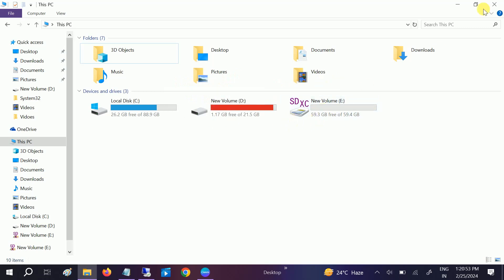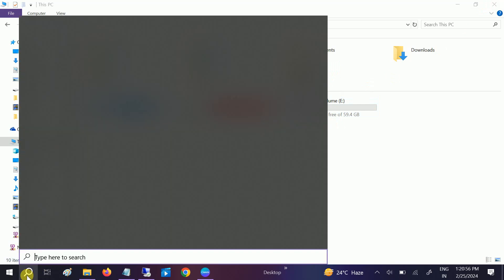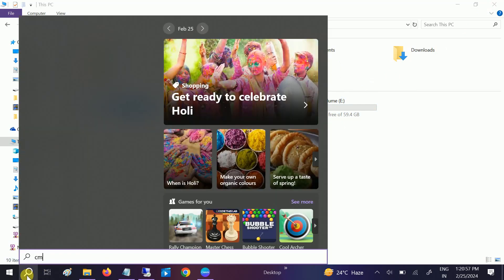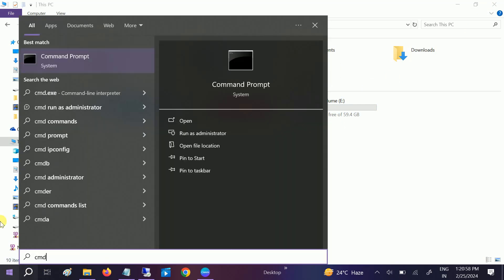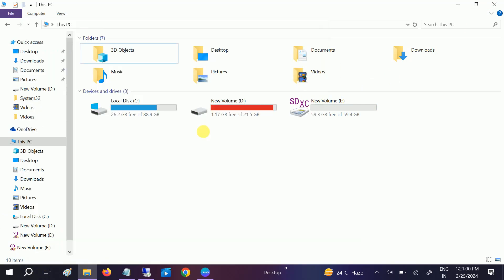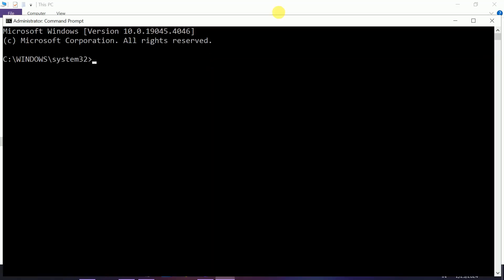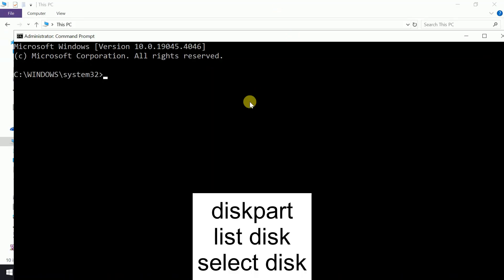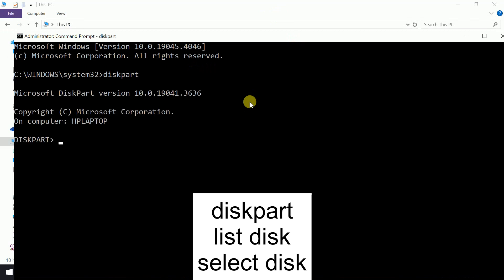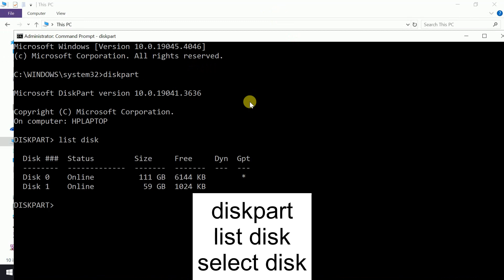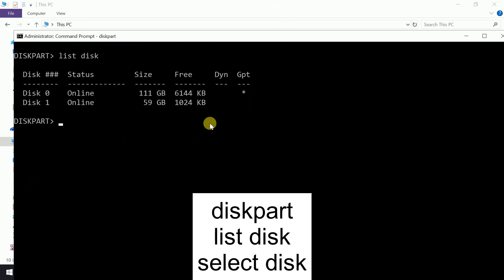Let's start without wasting our time. Open the command prompt first as an administrator and we need to hit some basic commands. Type diskpart, then list disk.